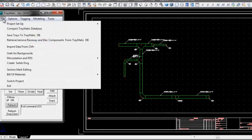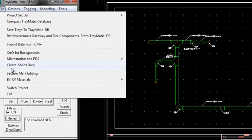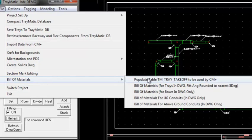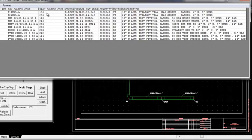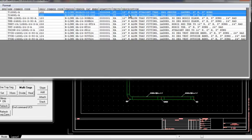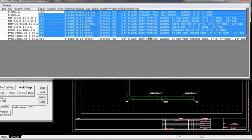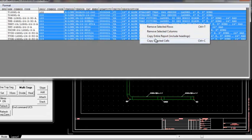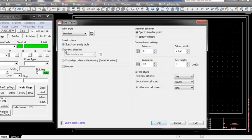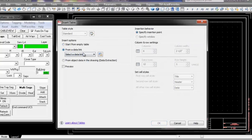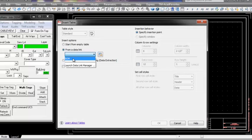Let's switch to plan view. Now we extract the materials for trays in this drawing. The materials are shown in this report. We can copy the entire report or selected fields.